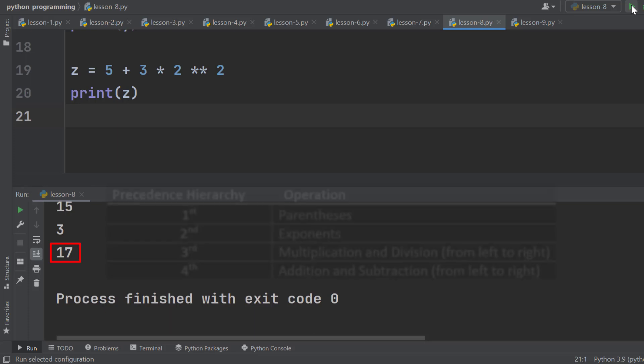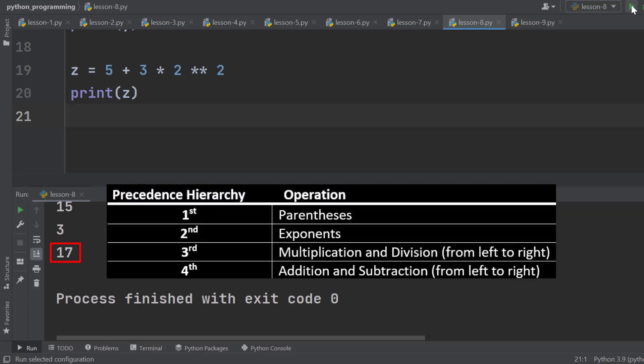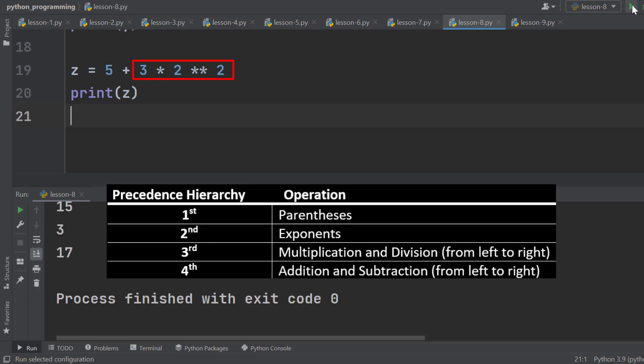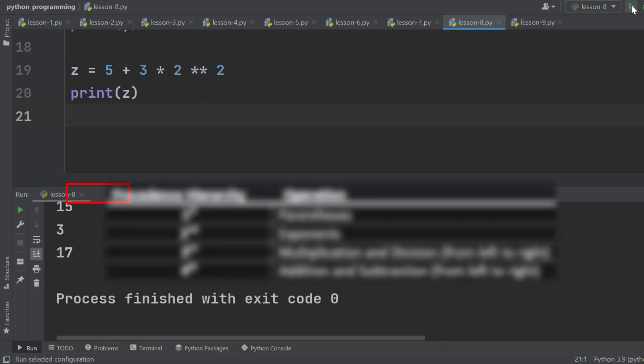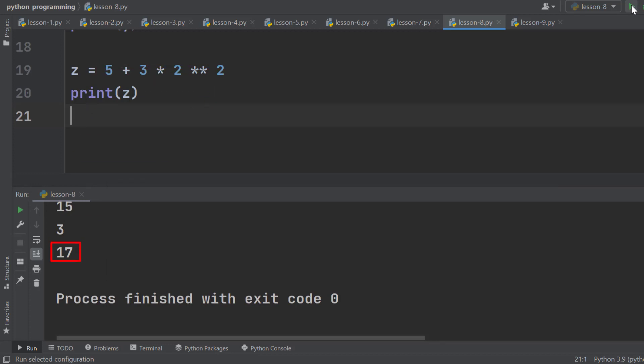According to the precedence hierarchy, first, the exponential expression is evaluated. 2 to the power 2 means 4. Then this 4 is multiplied with 3, which gives 12. Finally, 5 is added with it. That's how we get 17.